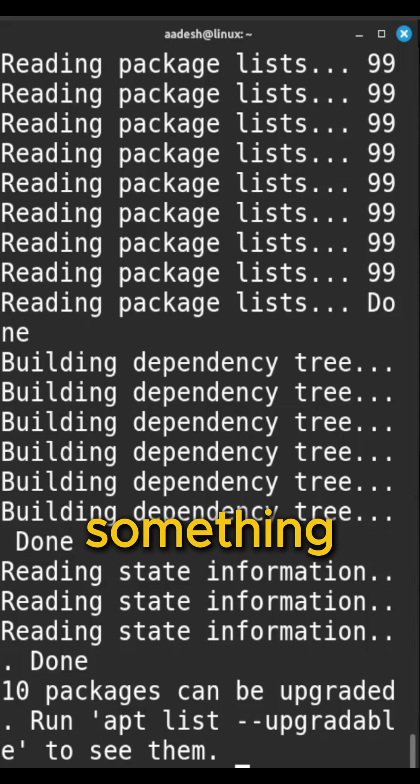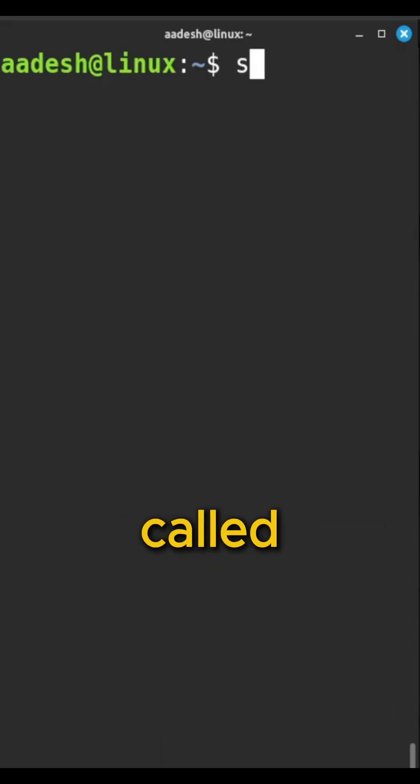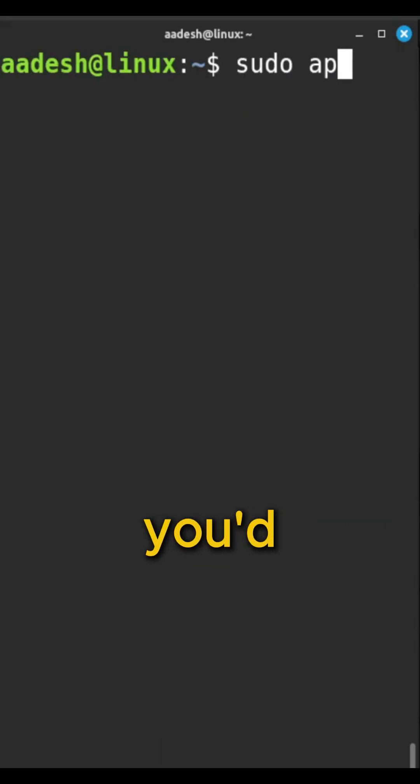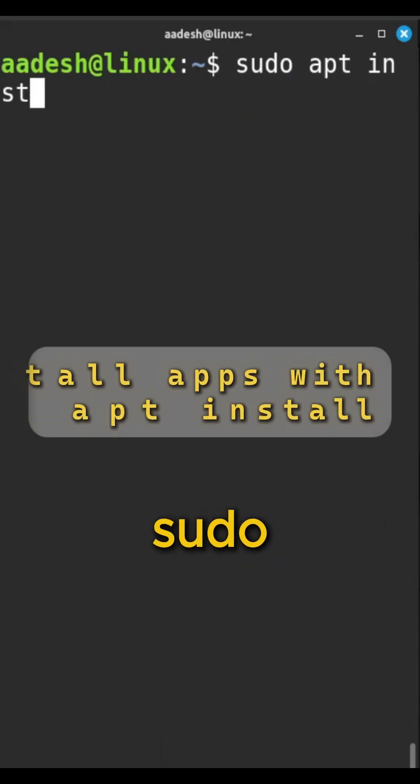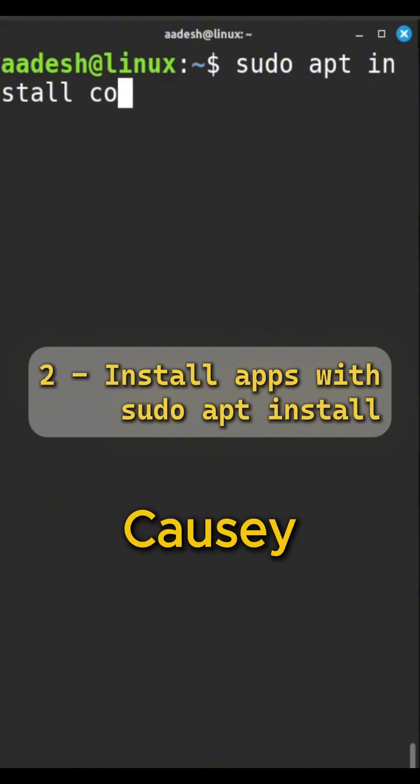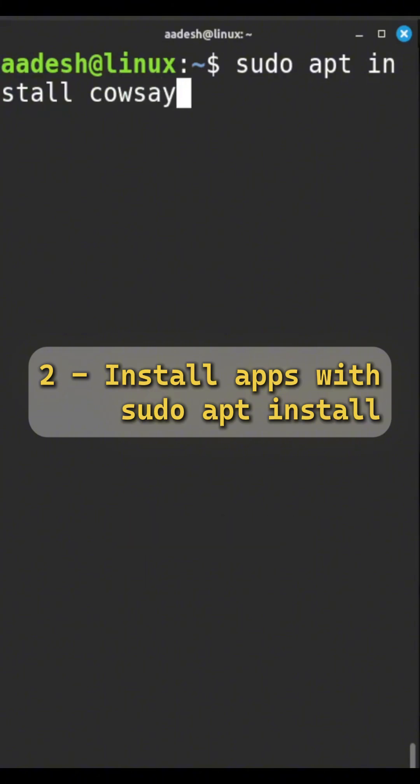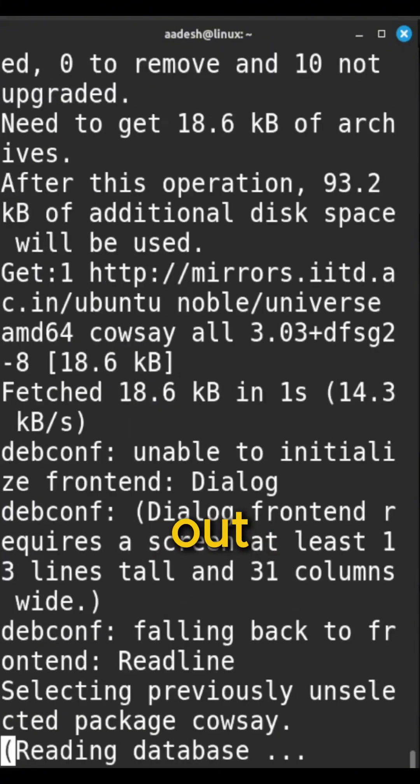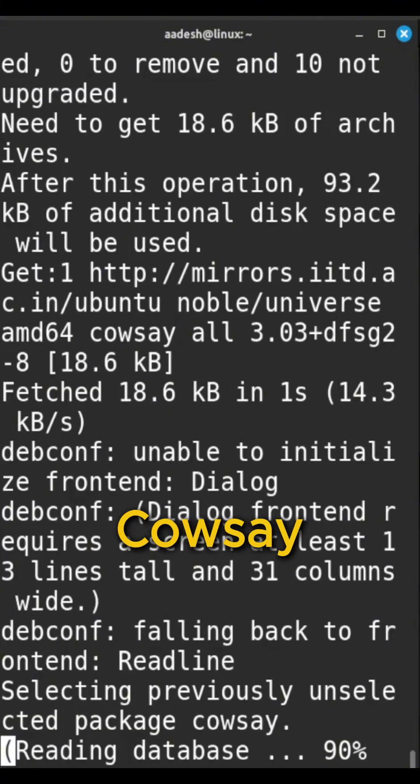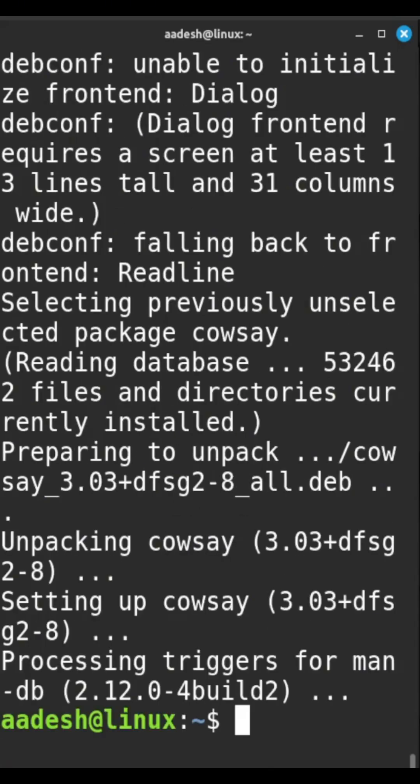Now say you want to install something. Let's grab a fun little program called cowsay. You'd want to type sudo apt install cowsay. And just like that, apt goes out, finds cowsay, and installs it for you.